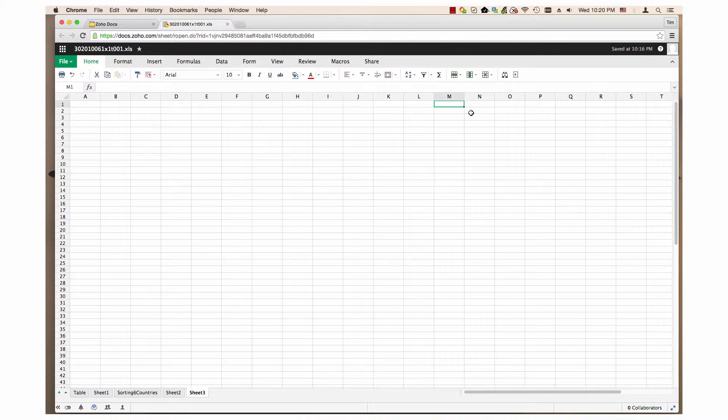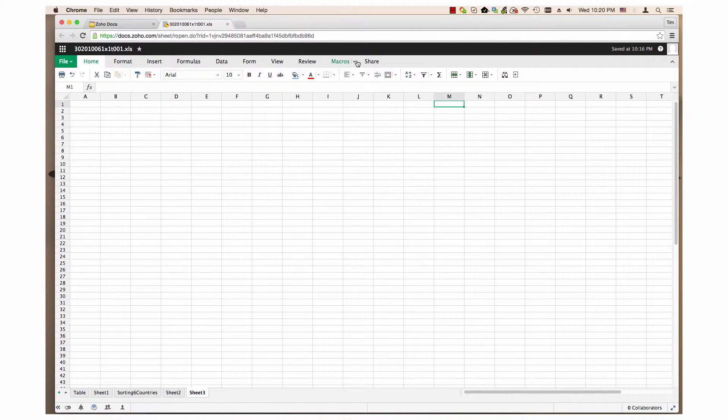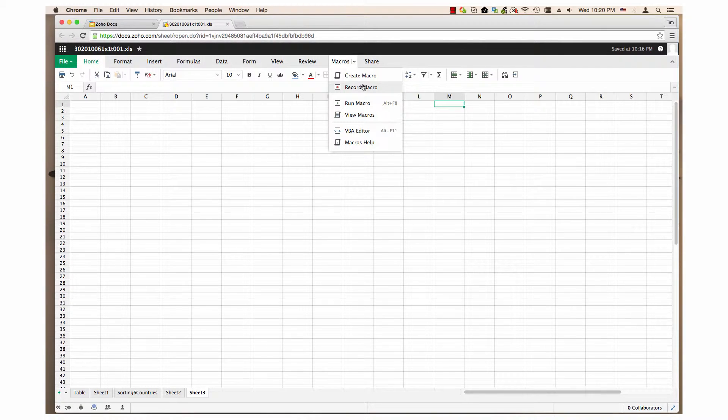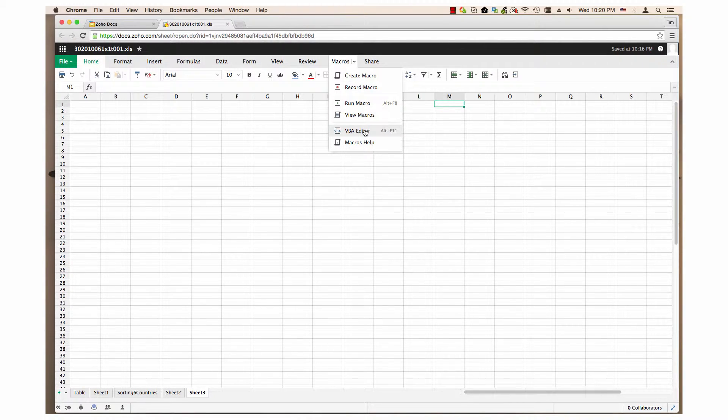A macro is a basic command that creates a repetitive task. I will cover the items in the macros menu: create macro, record macro, run macro, view macros, and VBA editor.